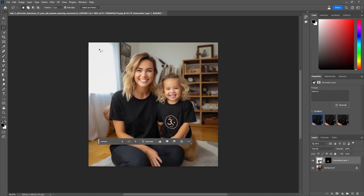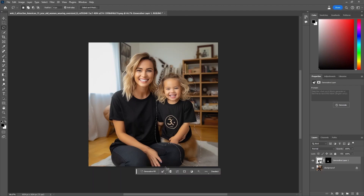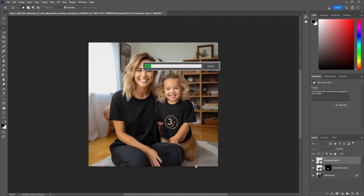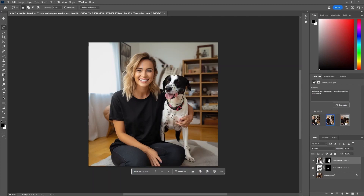Especially if you know how to use Photoshop, you have all the Photoshop tools available. If you're like me and don't really know how to use Photoshop too much, you can stick with AI and still get a lot done. For example, we changed the image on the shirt, and we can also change the dog-child hybrid into an actual dog, similar to what we did on the web version. Our prompt was 'a dog facing the camera being hugged by the woman.' These look pretty good, so we can go with this dog here and we have a pretty good image.